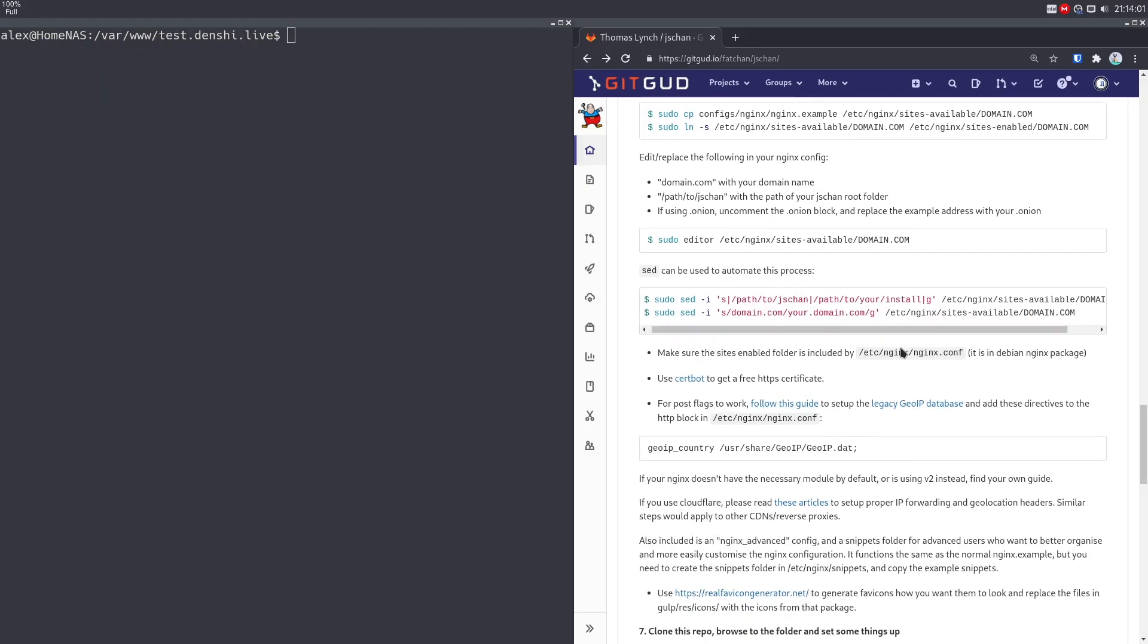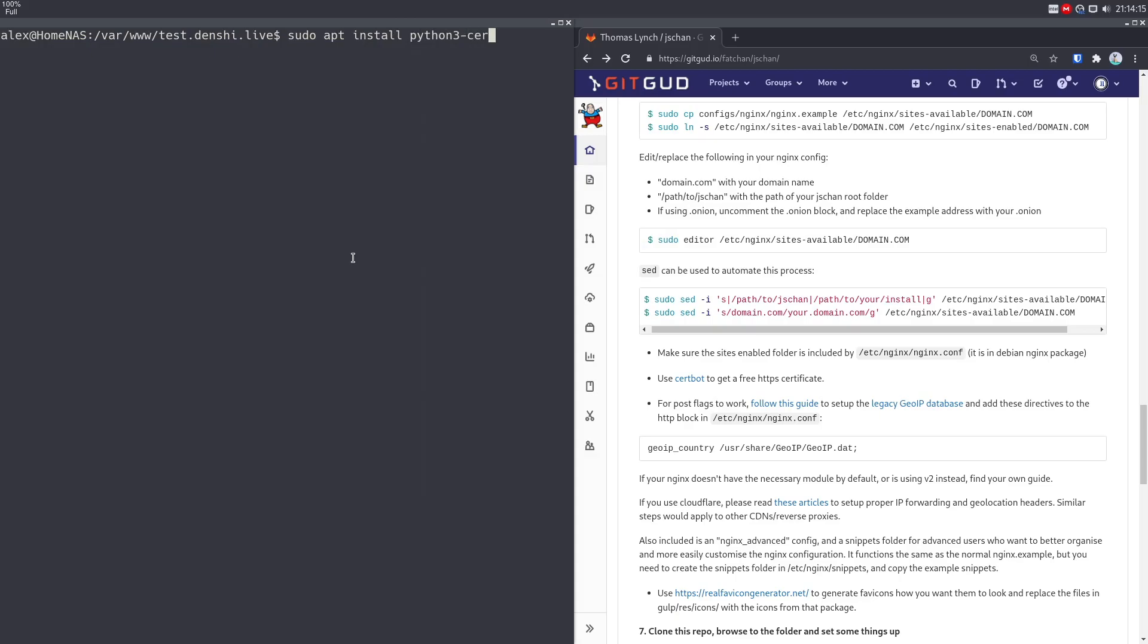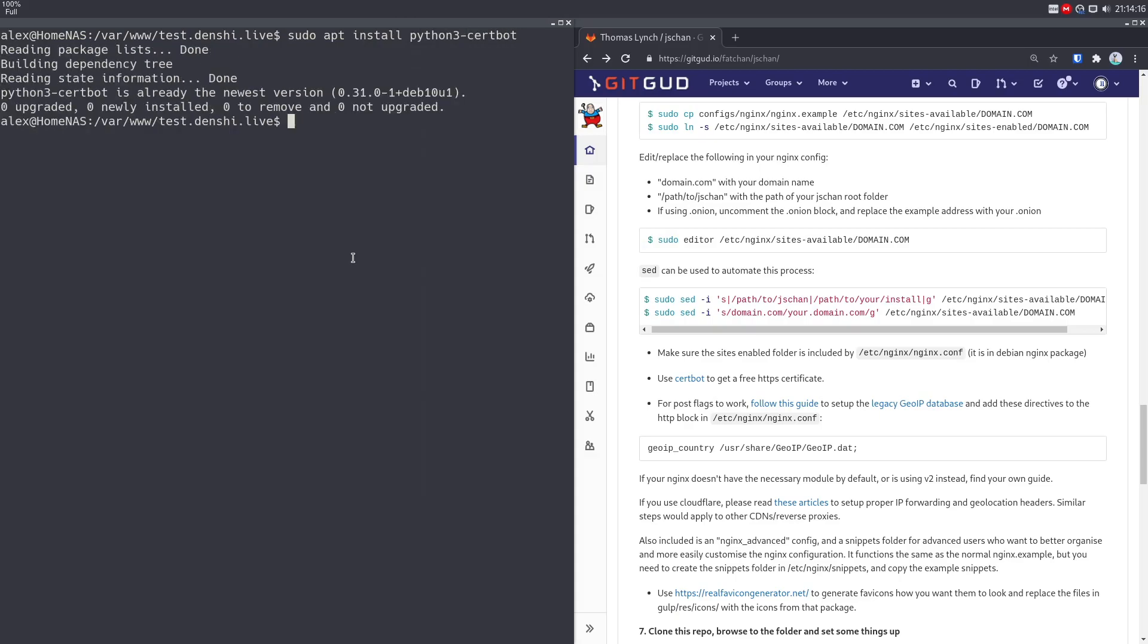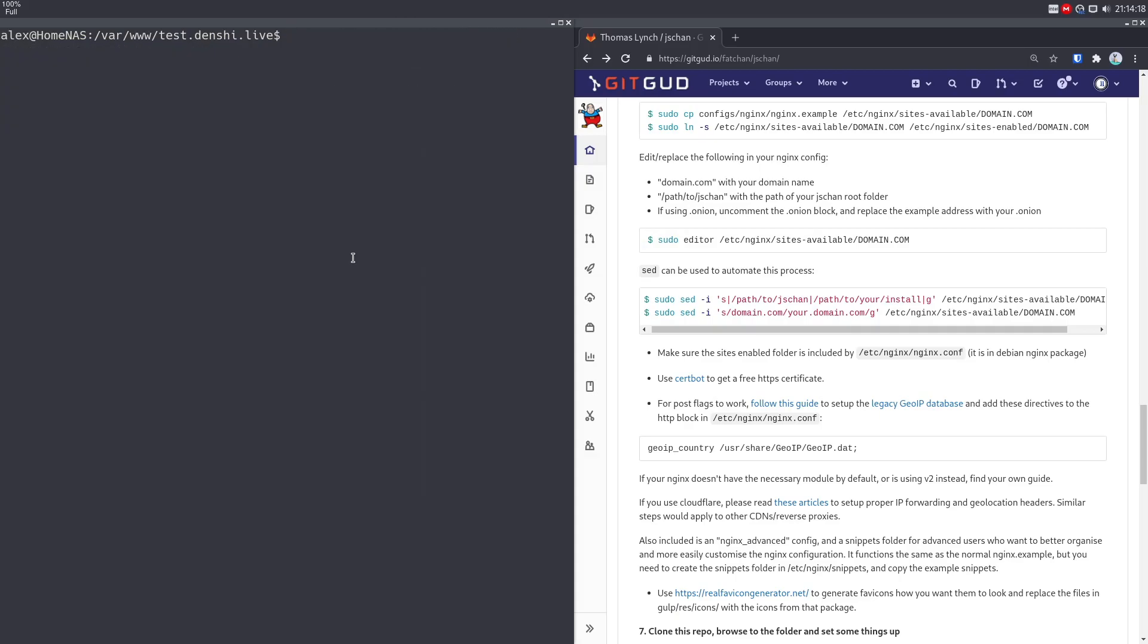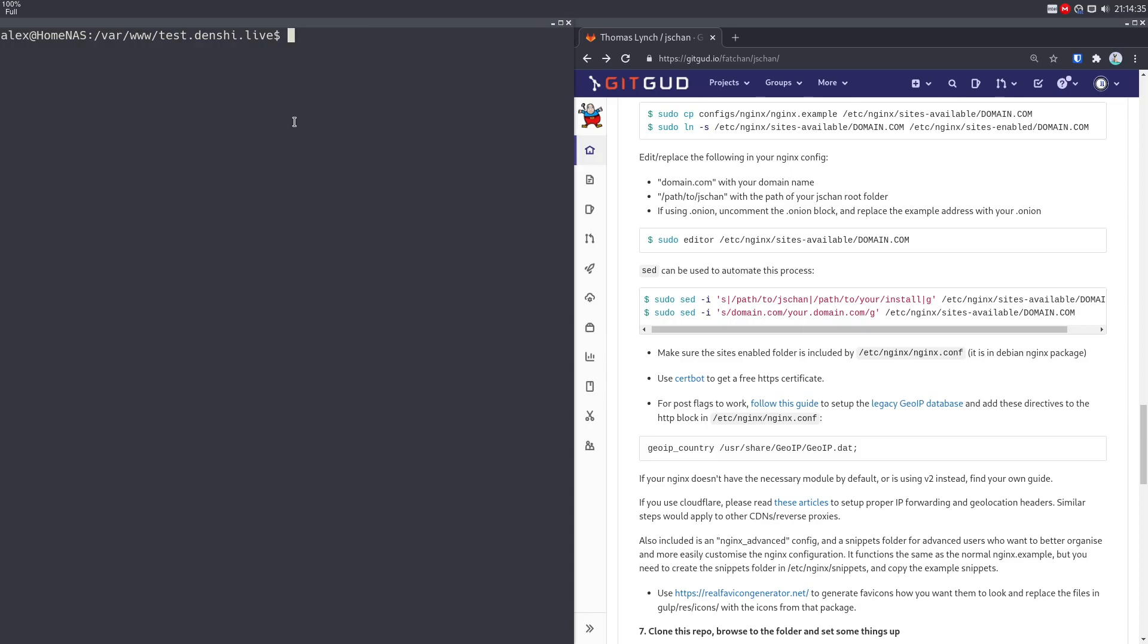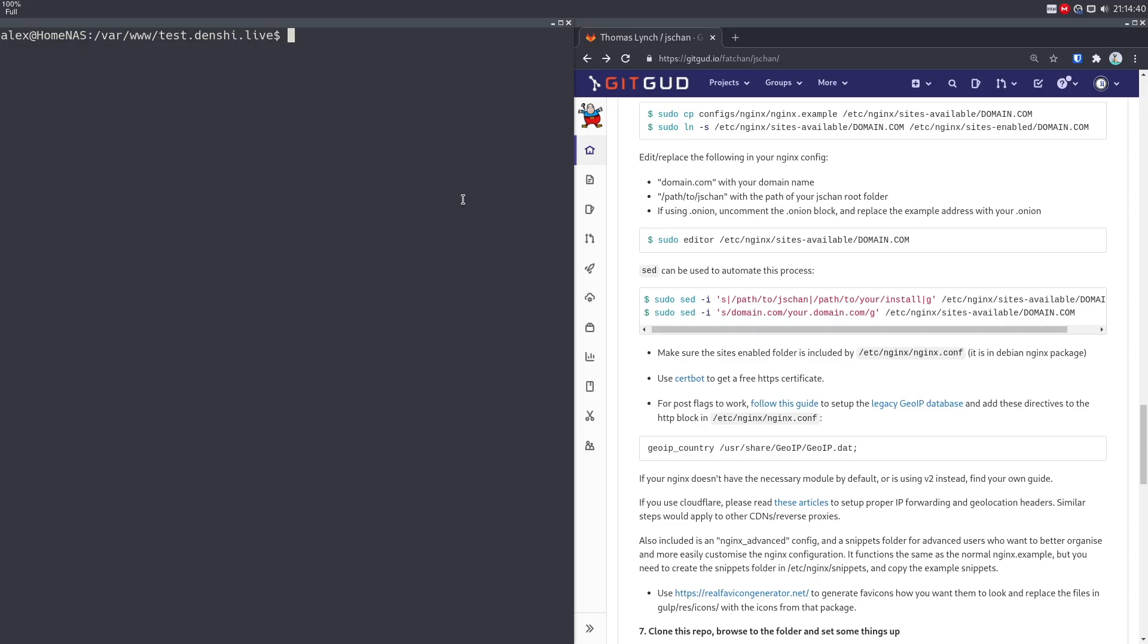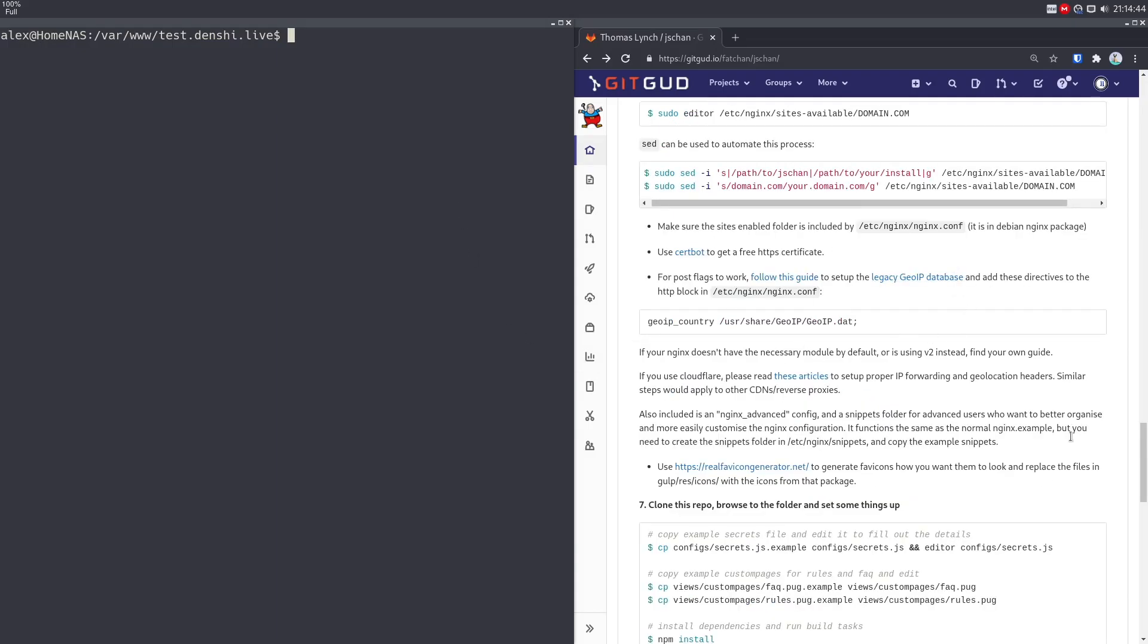So then it says you might want to go and check nginx.conf. By default on Debian, that stuff's configured well. So we don't have to check that. You want to use cert bot. So if you don't already have cert bot from my nginx video, then install it with sudo apt install Python three dash cert bot. It's already installed. To generate a certificate you want to do sudo cert bot cert only dash dash standalone dash D for your domain, which is test.denshi.live. I'm not going to run that because I already have the certificate for my domain. The rest of this guide is how to set up the GO IP data. It's a little bit complicated. I'm not going to follow this in this guide. But if you want users to have a flag based off the country they're posting from, you can set this up.